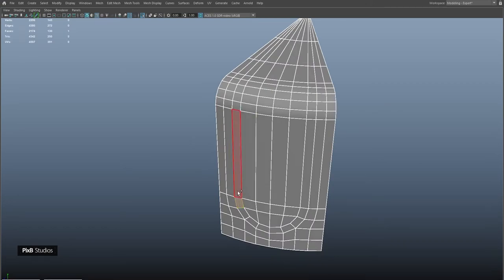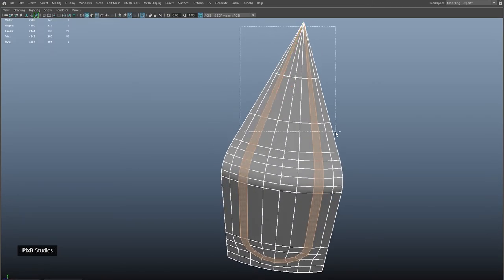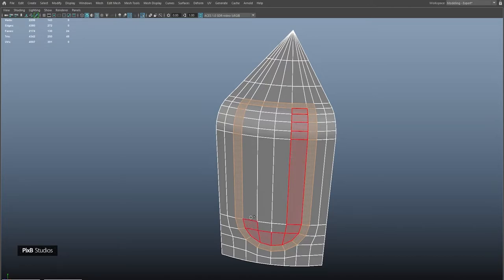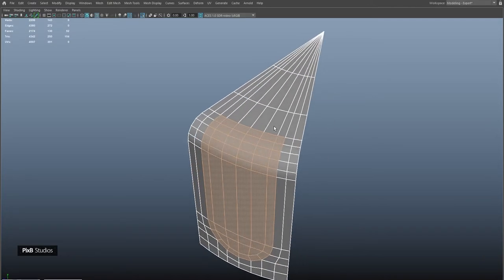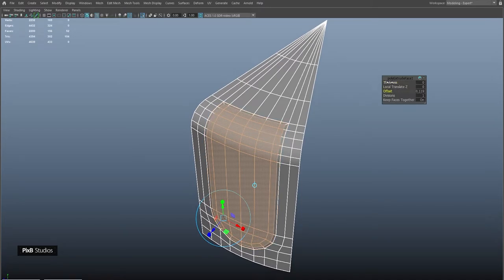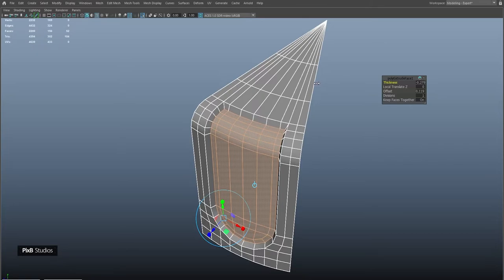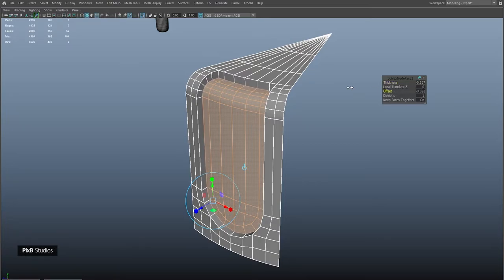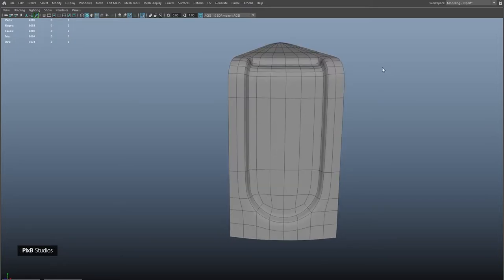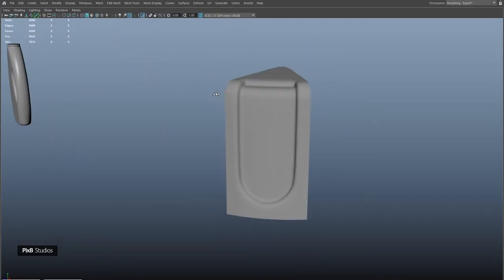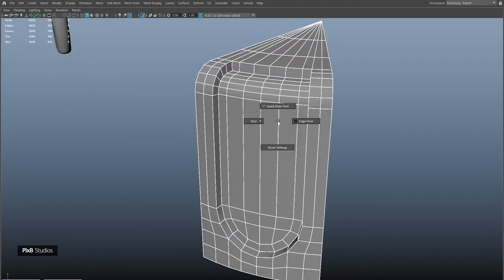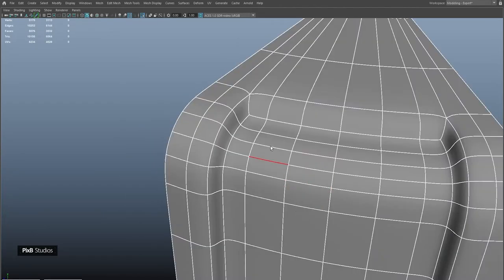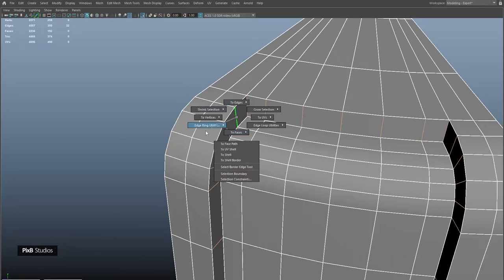Select these faces, deselect the ones we don't need, then extrude inwards with a small offset. Add a few more edges for support, then add an extra edge in the center using edge ring and split.